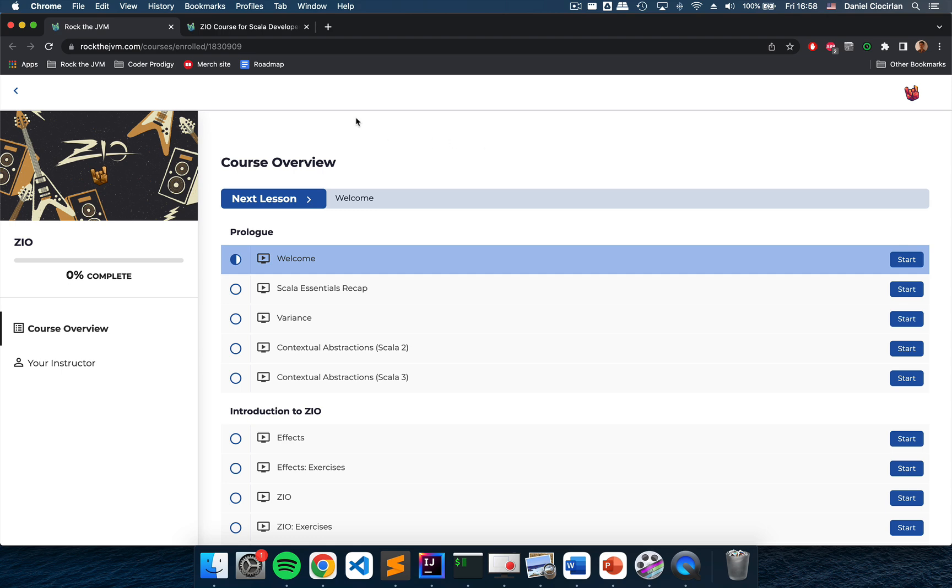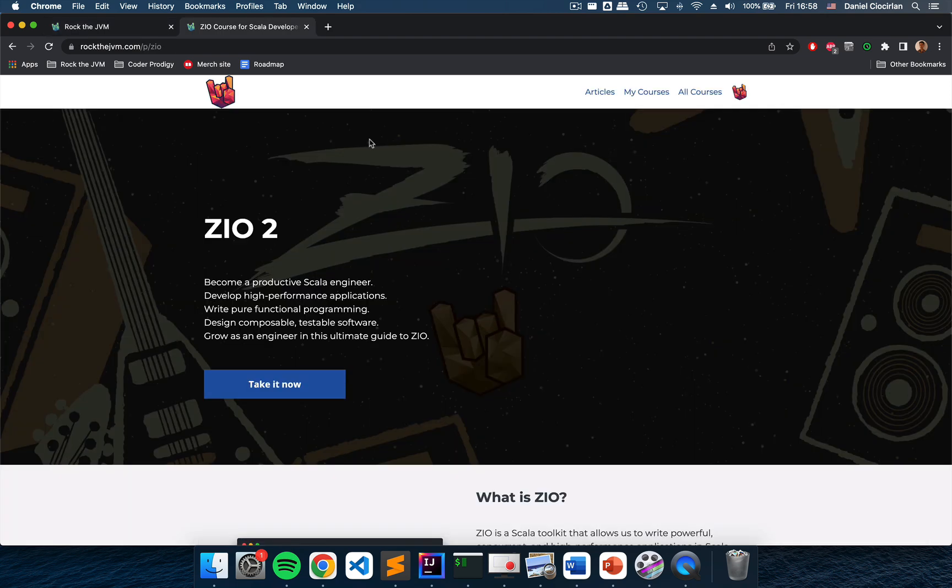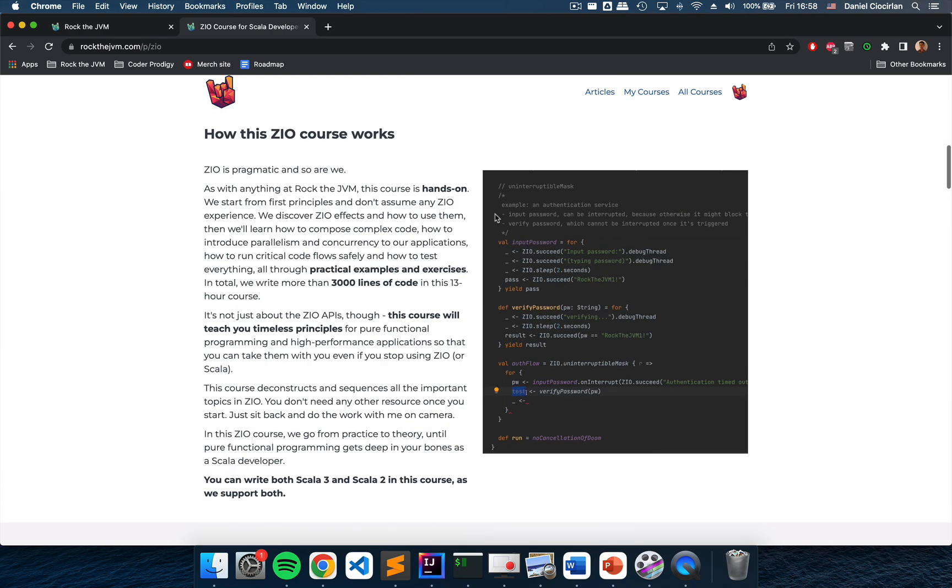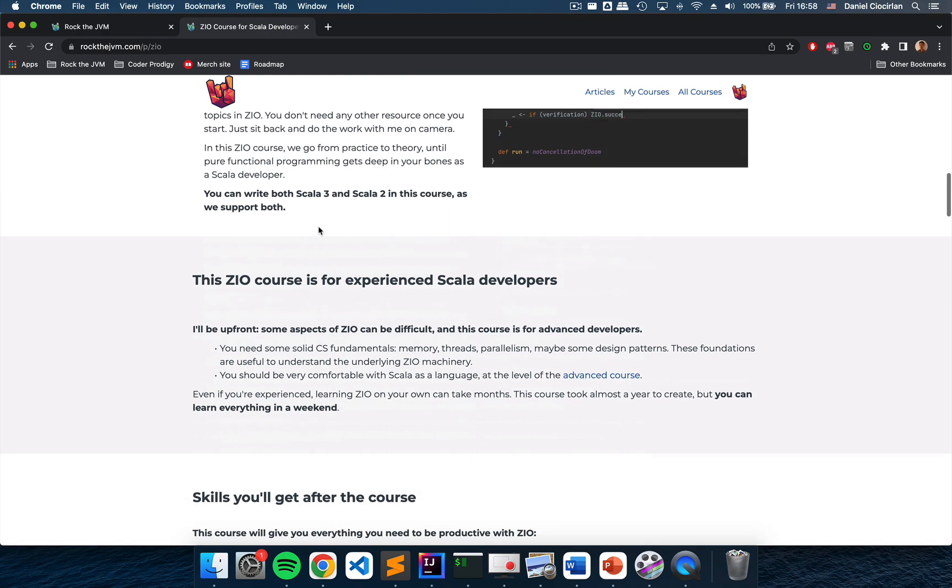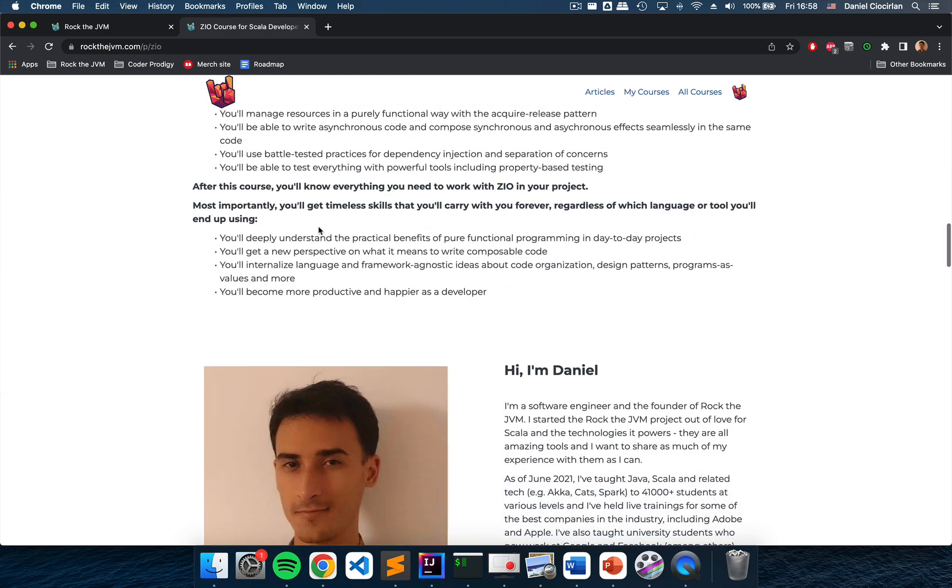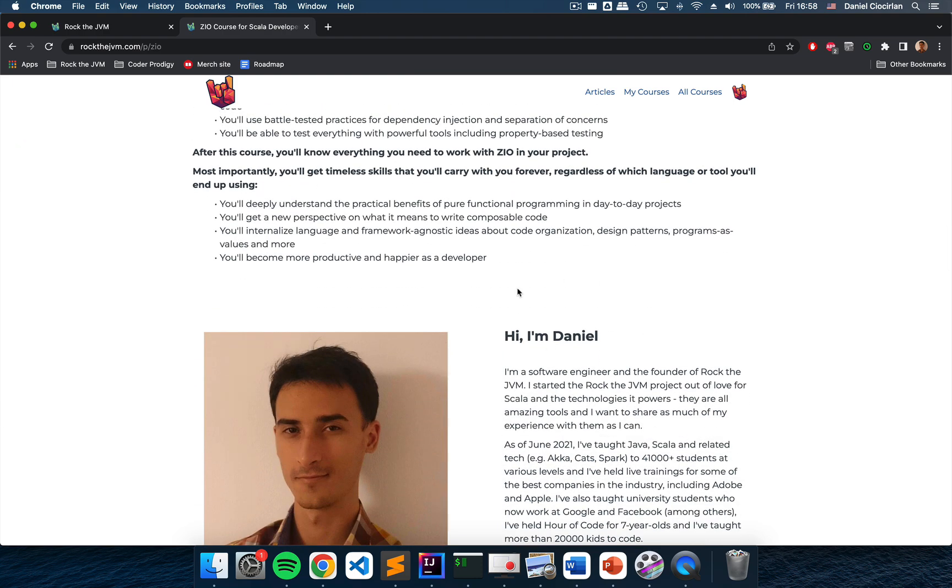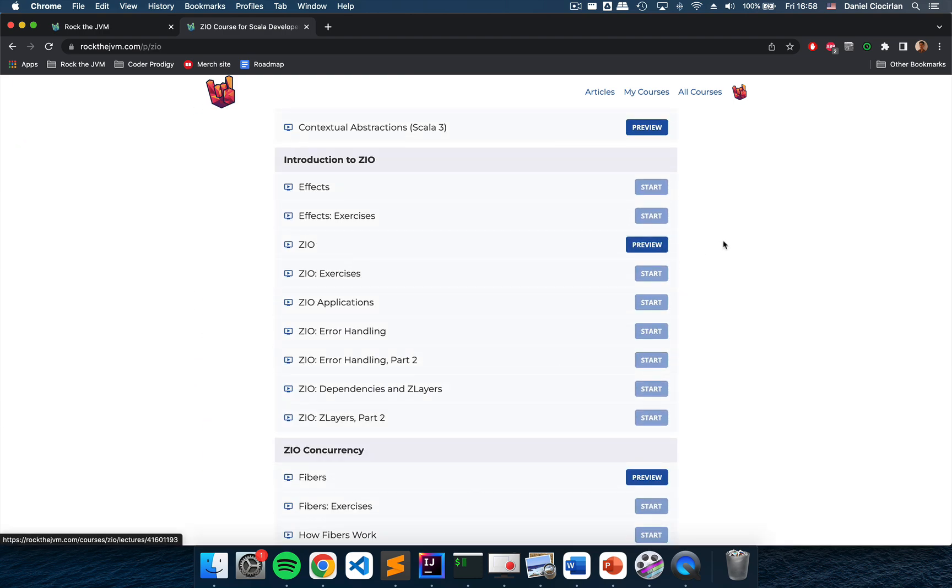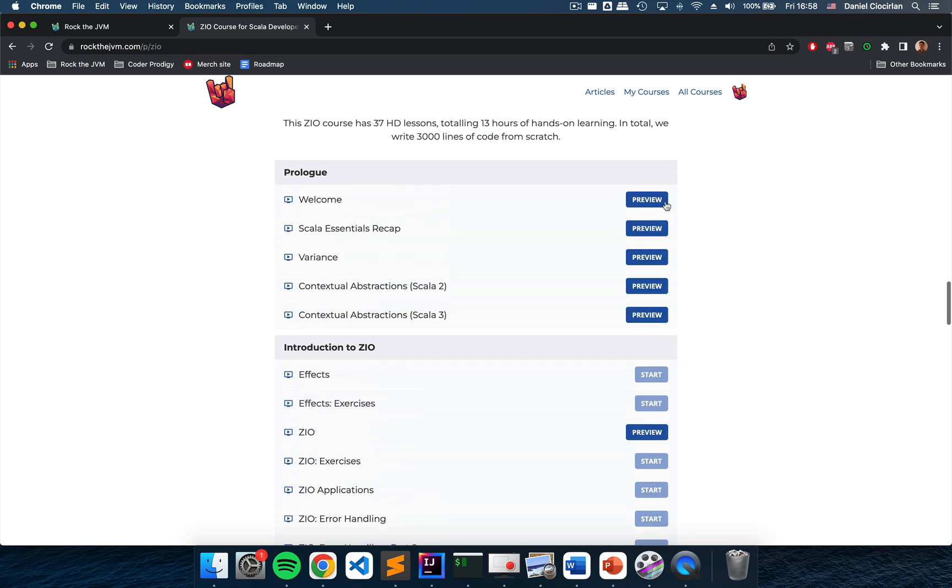If you click on the link in the description you will also find this table of contents at the page link there which is the page of this ZIO course which will describe what ZIO is and how it can help you become a productive Scala developer, how this ZIO course works, what kind of features are included as well as a picture of yours truly obviously, as well as the table of contents along with some preview lessons. So if you're not familiar with my teaching style you can check out these preview lessons and decide if this course is for you.